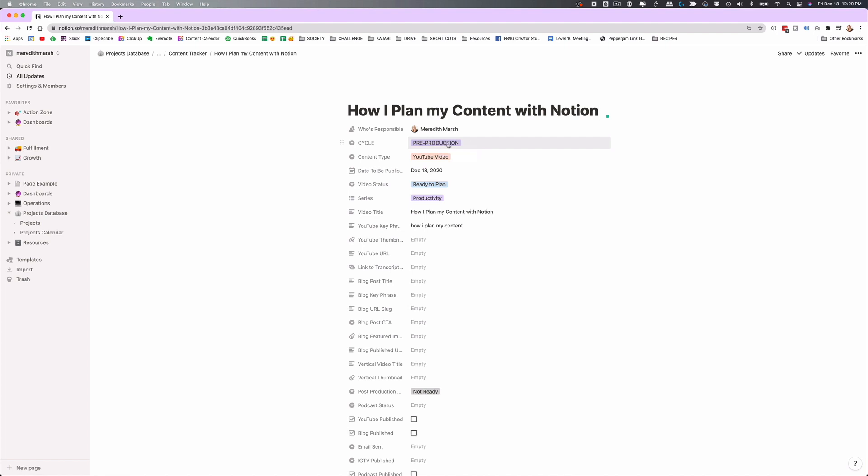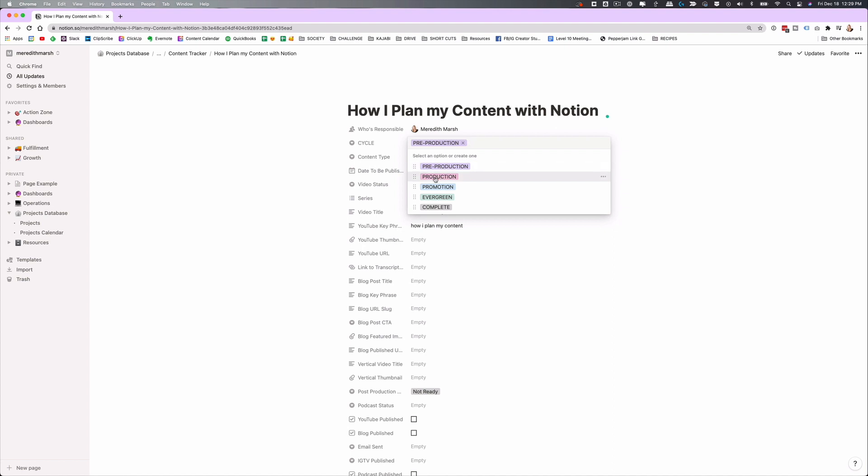I like to have my content organized by cycle: pre-production, production, promotion, evergreen, complete. Because I have not created this video yet — well, technically we can put this in production since I am recording it right now. Once I'm done editing, it'll be in promotion mode, which means I published it on YouTube and now I need to send it to my email list, turn it into a blog post, share it on Twitter — all those kinds of things.